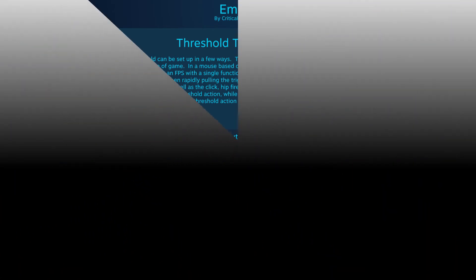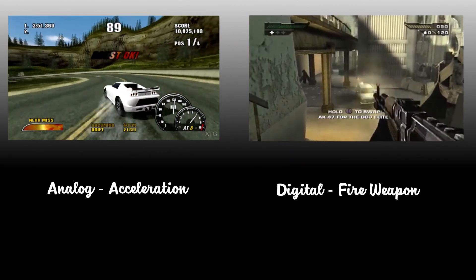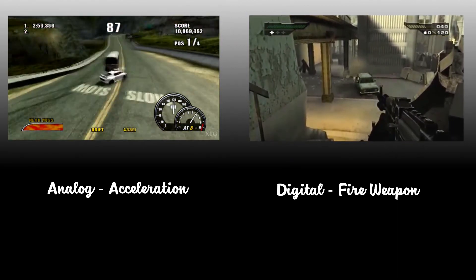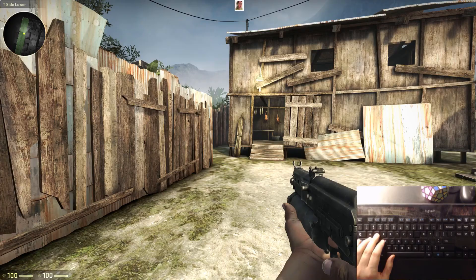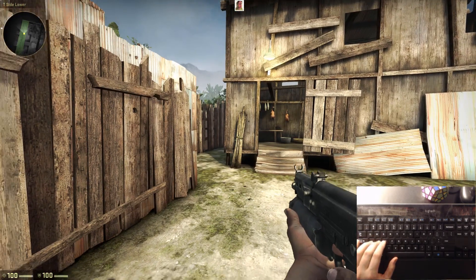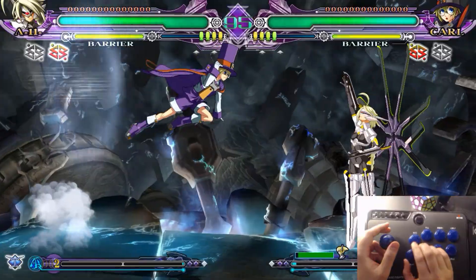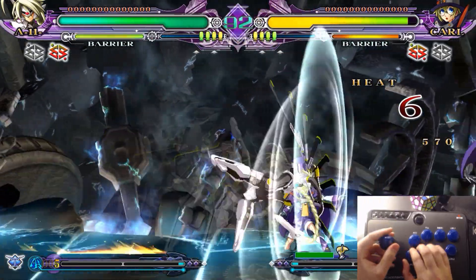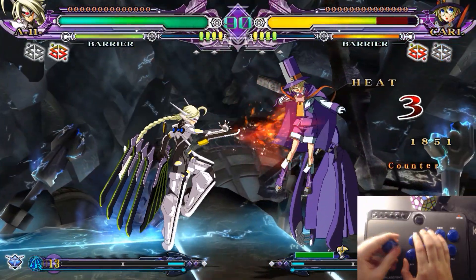While most consoles have done this for the last few decades, it usually isn't something that is handled by the user, so I'd like to get everyone up to speed on this. Digital input is either pressed or not. When you press the punch button in a fighting game, the character does the same action regardless of how soft or hard you push the button.